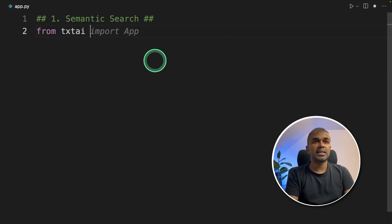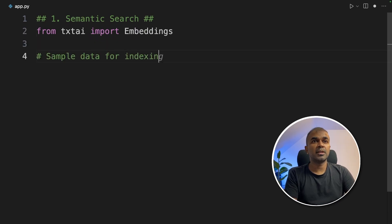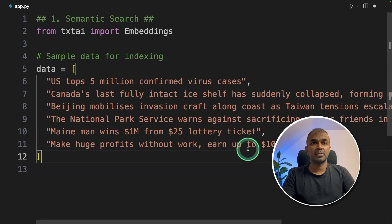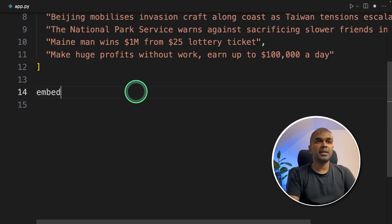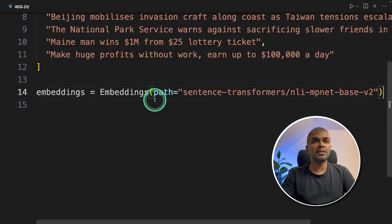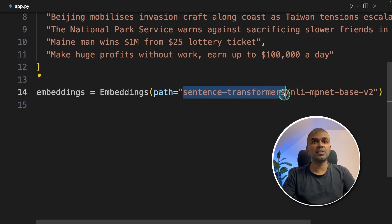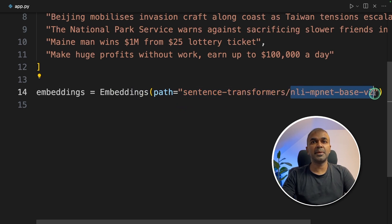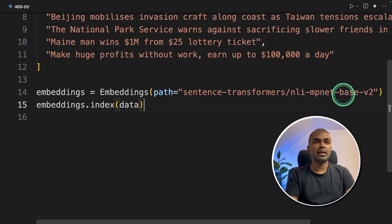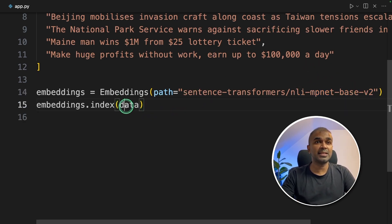Inside the file, from txtai import Embeddings. Next, we are going to provide some sample data for indexing. Data equals a list — this is the data which we are going to embed and then index. Next, embeddings equals Embeddings and then path equals — we are using sentence-transformers nli-mpnet-base-v2. Next, embeddings.index(data). This will automatically index the data.